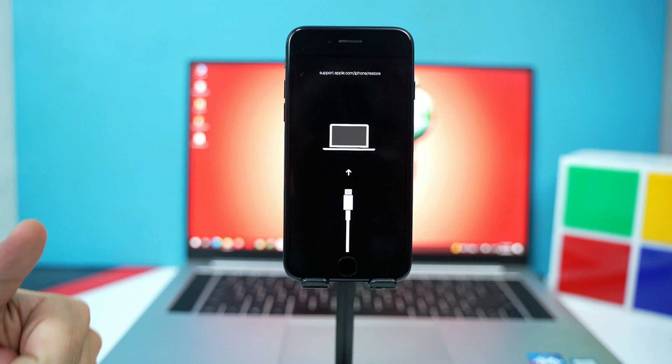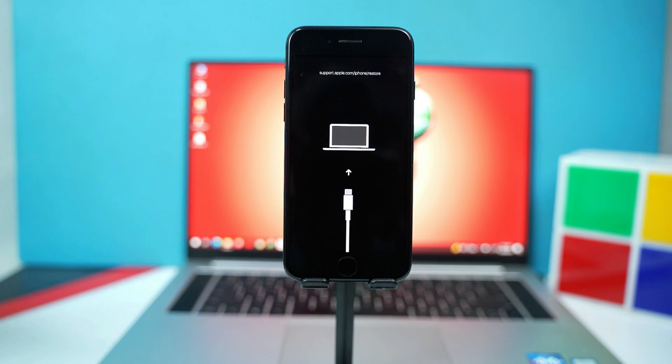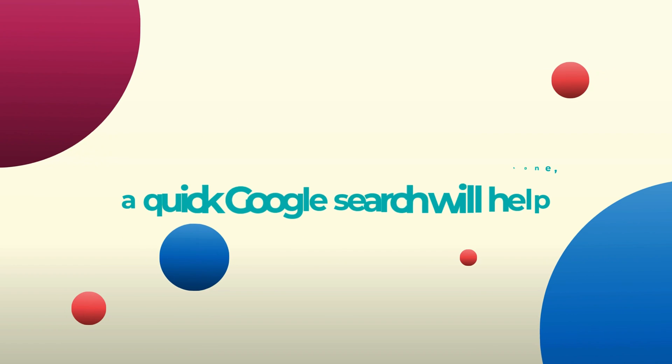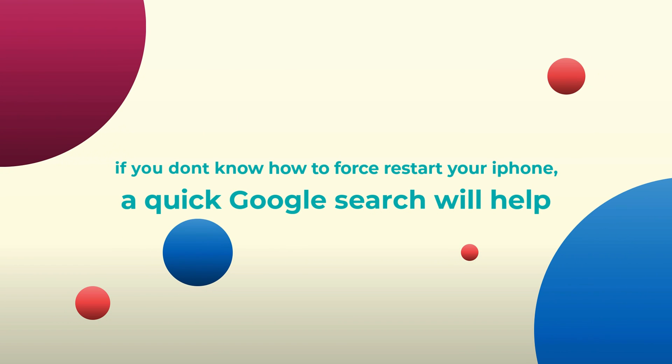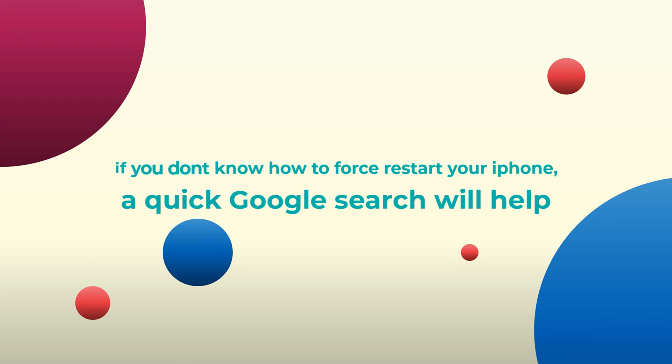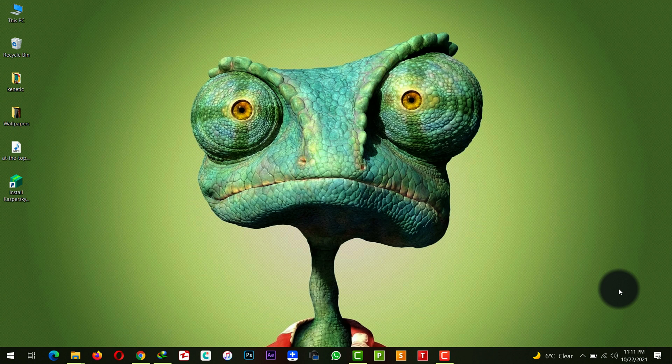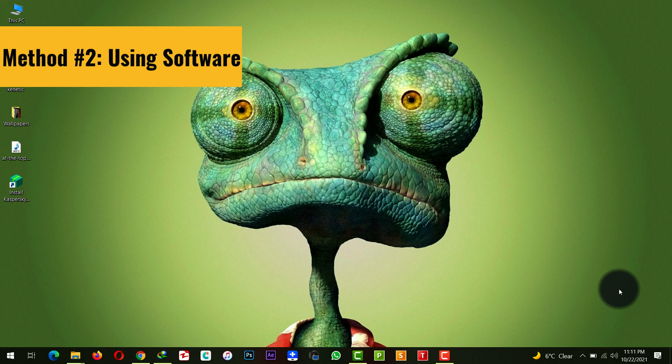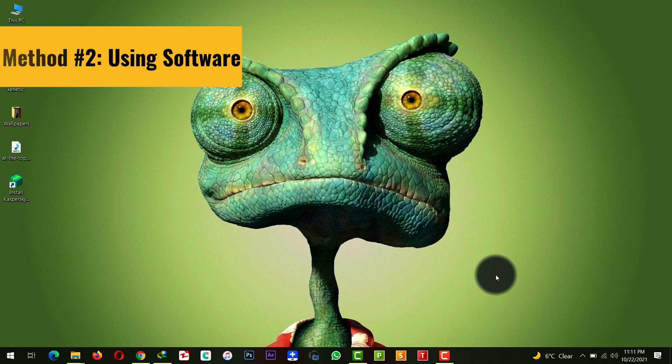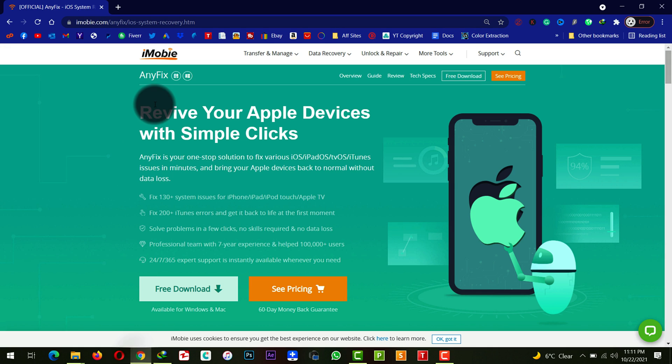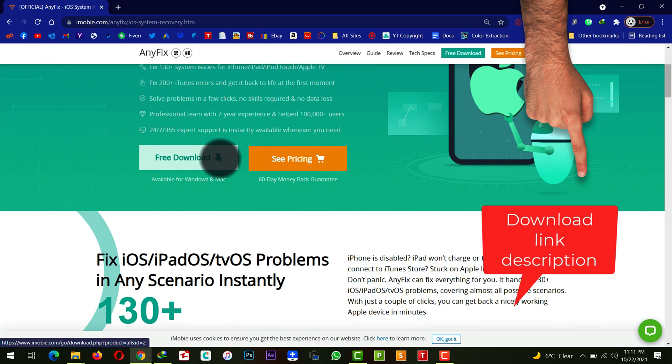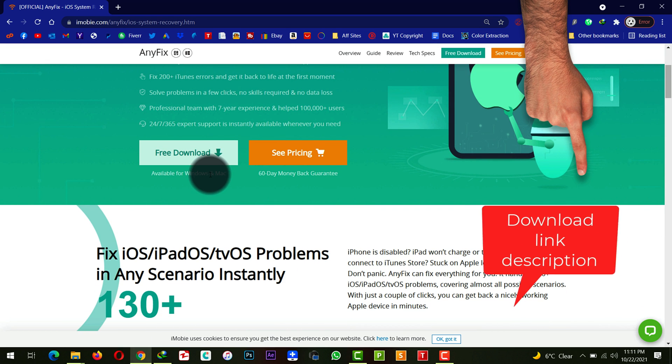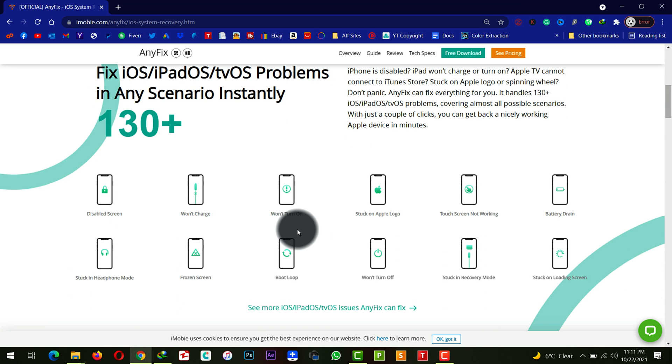Our second method is using a software to fix an iPhone that is stuck in recovery mode. For this method to work you will need a Windows or a Mac computer. After that you will need a software by the name of iMobi AnyFix. You can get the software from the link given in the video description below. The software is also available for Mac and Windows users so just go ahead download and install the software. Link will be given in the description below.